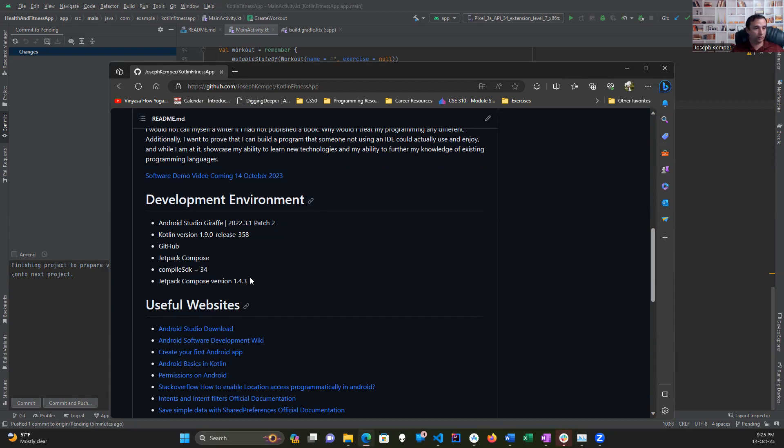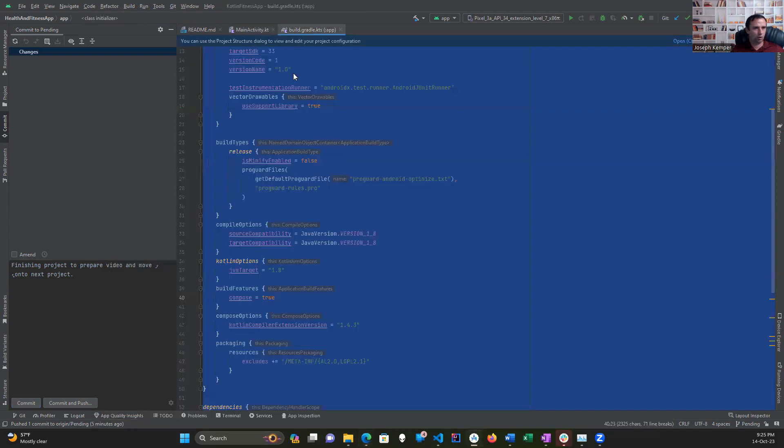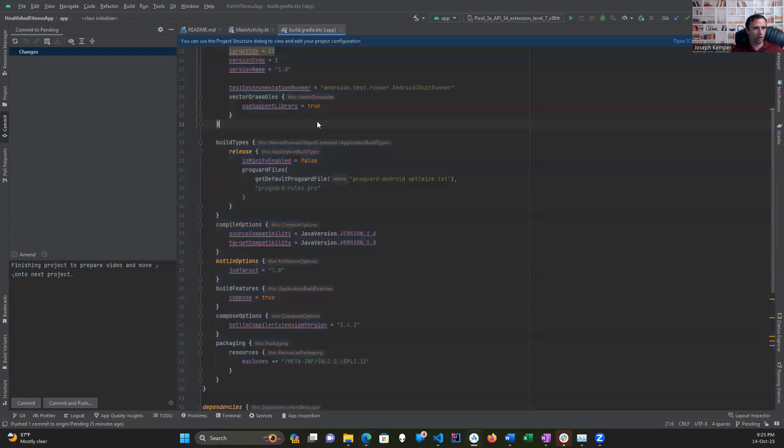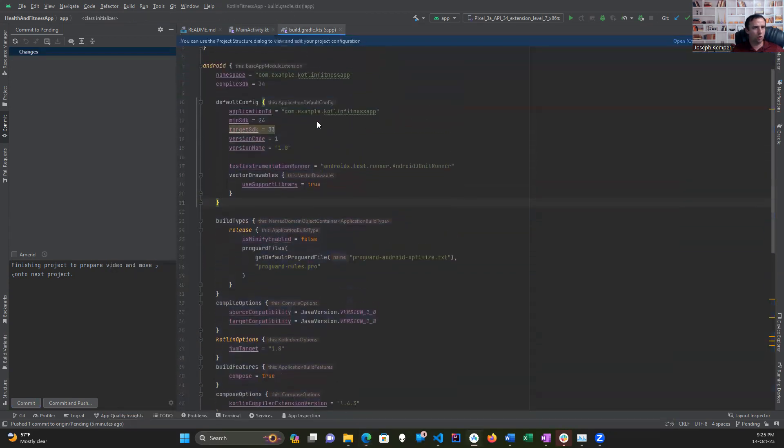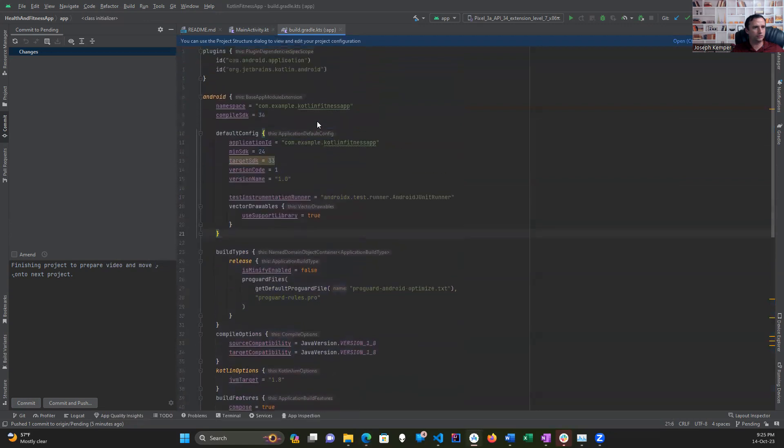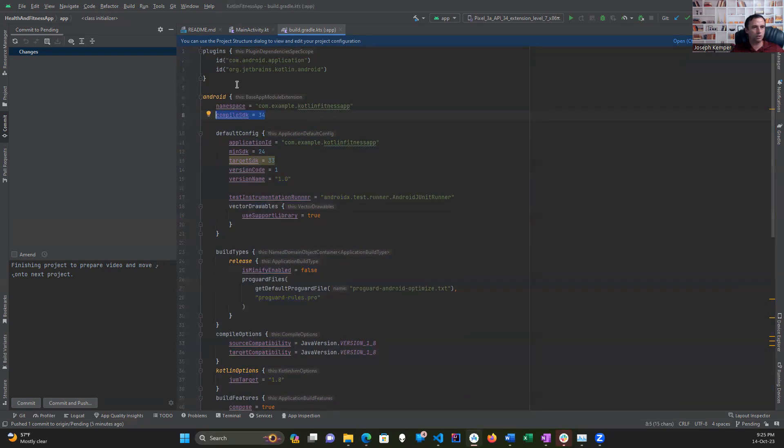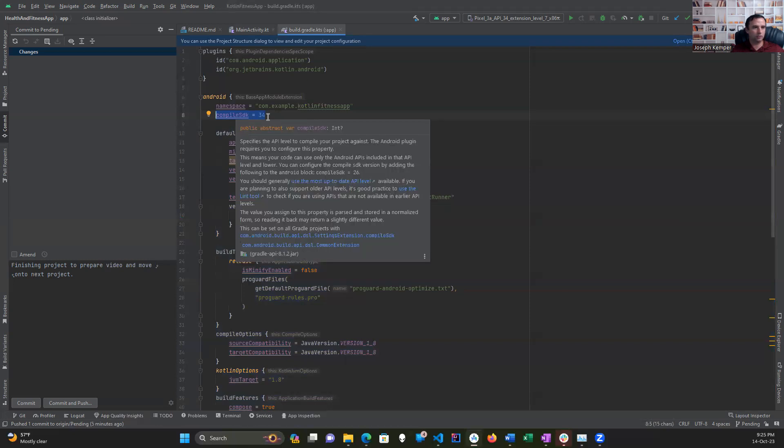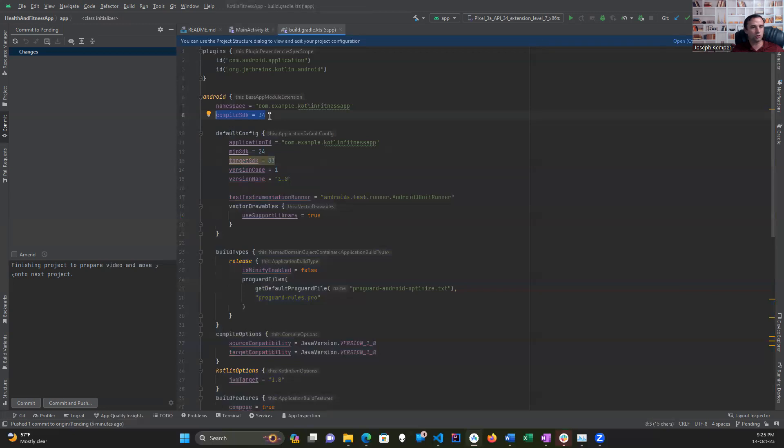For this, I ended up learning a whole lot that nobody seems to teach you. It took a whole lot to figure this out. To use Jetpack Compose within Android Studio, you need to take this and turn it to 34 to get it to compile properly and go from there.